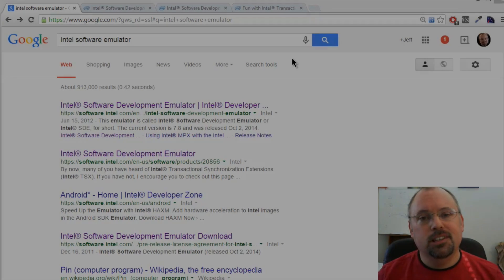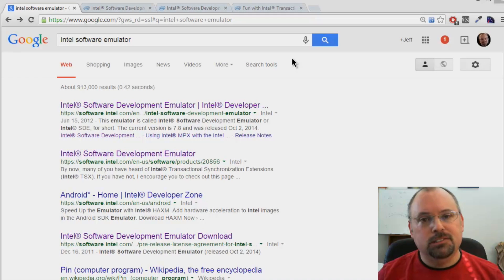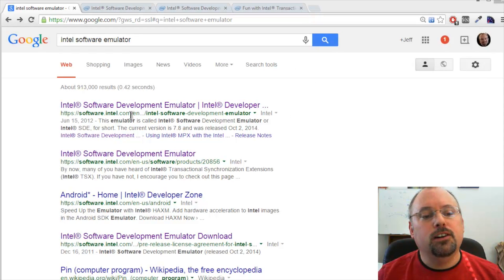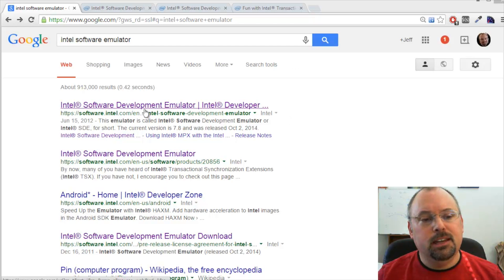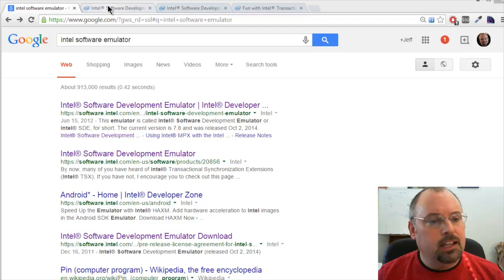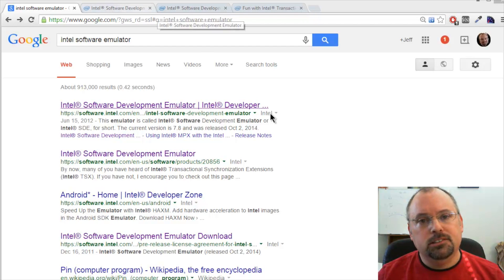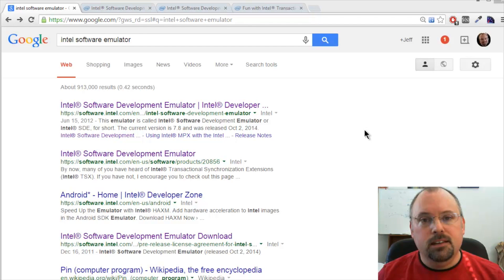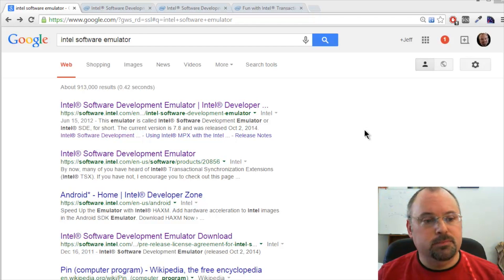Hi, I'm Jeff Cogswell. Today here at GoParallel, we're going to look at a tool from Intel called the Software Development Emulator. The Software Development Emulator allows you to test out instruction sets that may not exist on your own processor on your local machine.